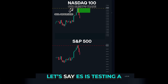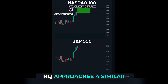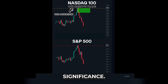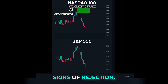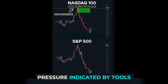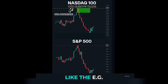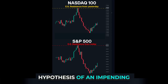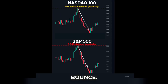To illustrate, let's say ES is testing a support trigger point, while NQ approaches a similar level of technical significance. If both indices begin to show signs of rejection — such as bullish price action or increasing buying pressure indicated by tools like the EG cumulative delta — this strengthens the hypothesis of an impending bounce.